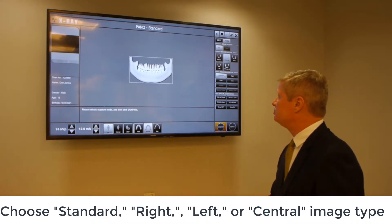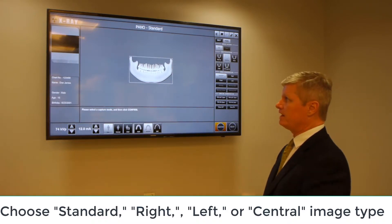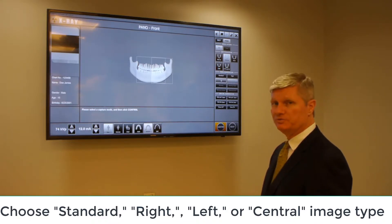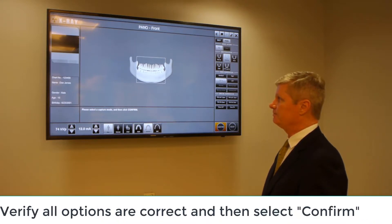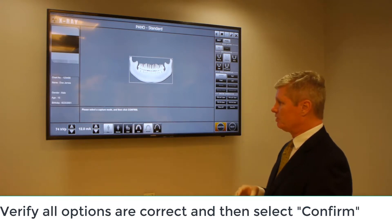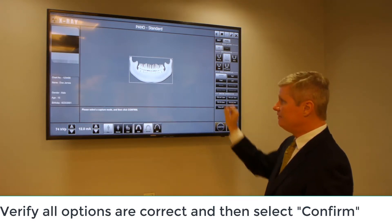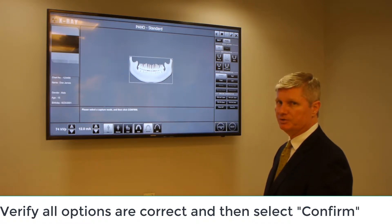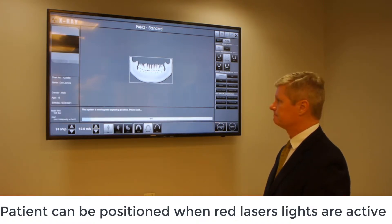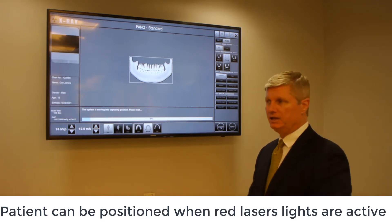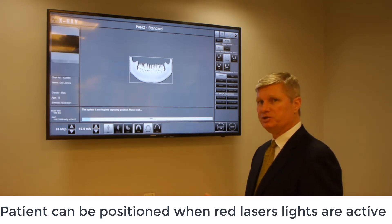As far as our image type, we can choose the standard to do both right and left sides of the arch, just the right-hand side, the left-hand side, or the central dentition itself. Once you've chosen our image types, verify our exposure along the bottom left-hand side of the screen, verify all information is correct, and then click on Confirm to put the device into our capture mode. The system is initializing, please wait.